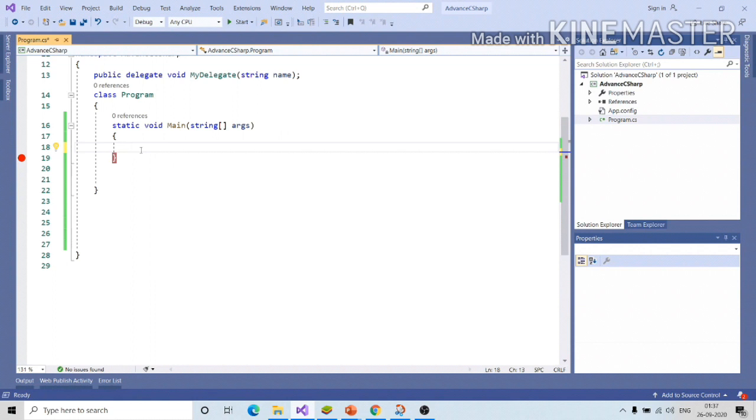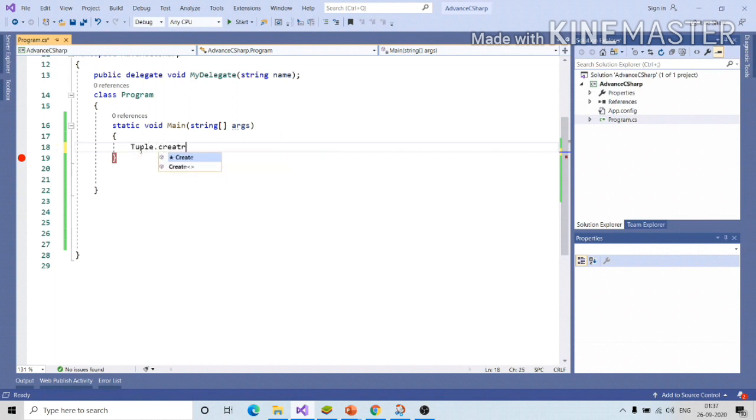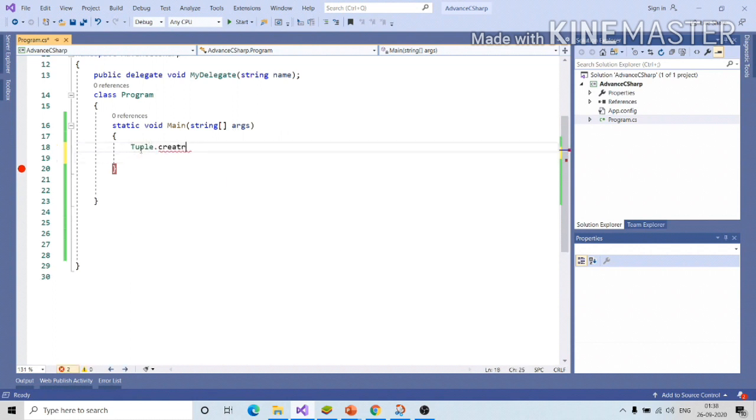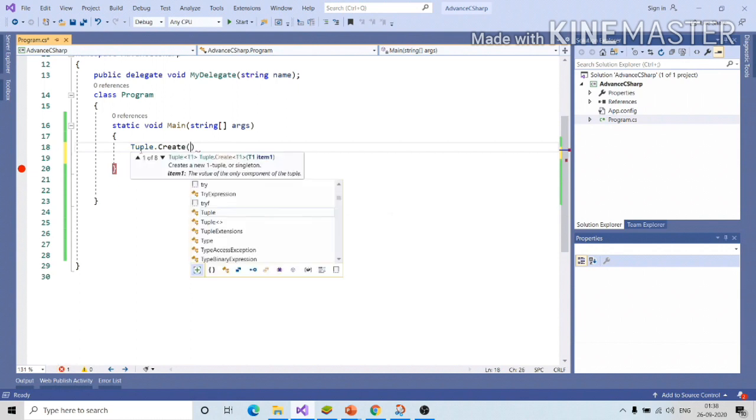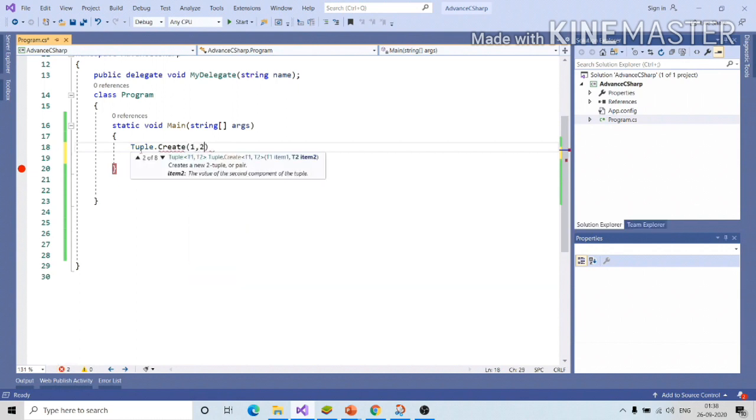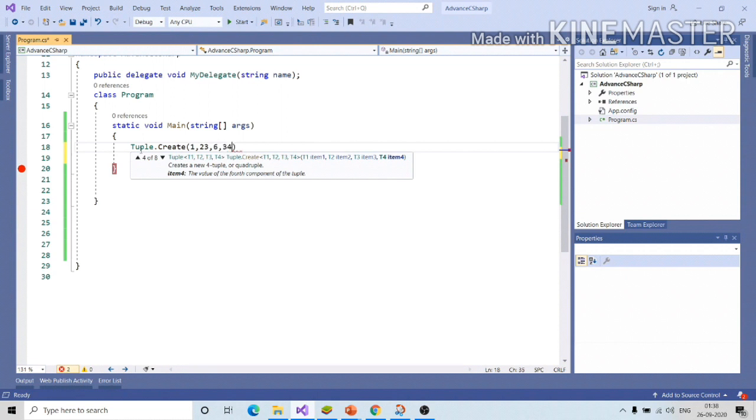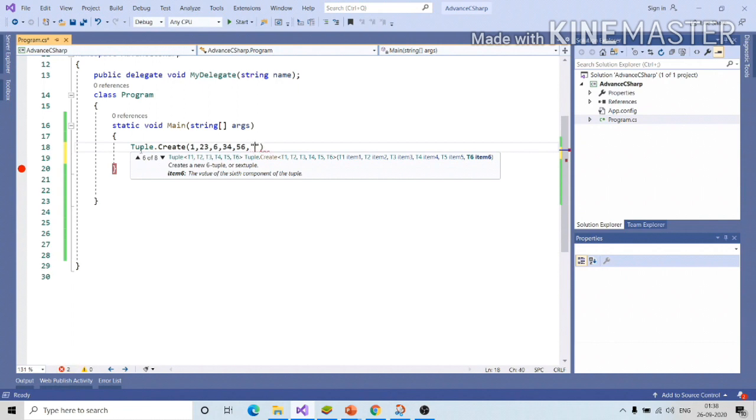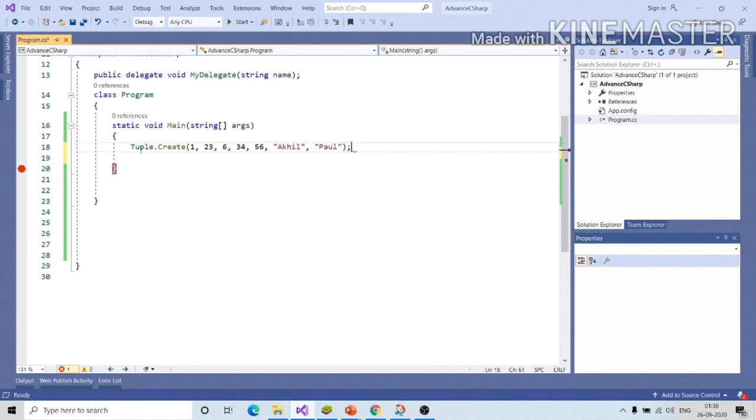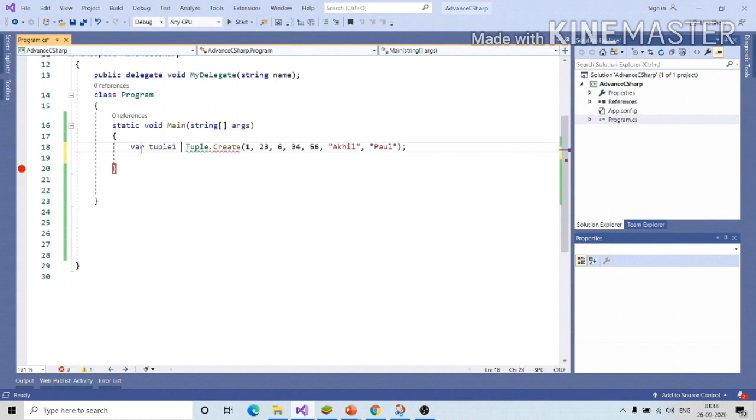So in order to create tuple, you can use tuple.create 1, 2, 23, 56, 34 and you can have heterotype. I can give akhil, paul. So, var tuple1.